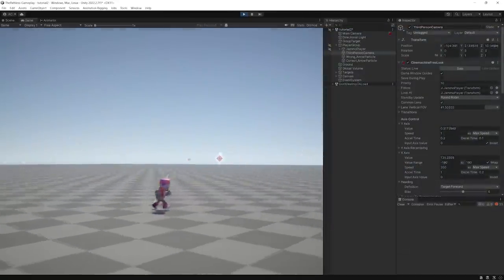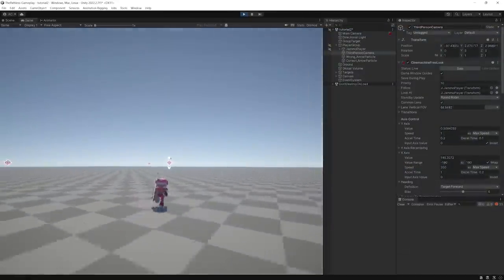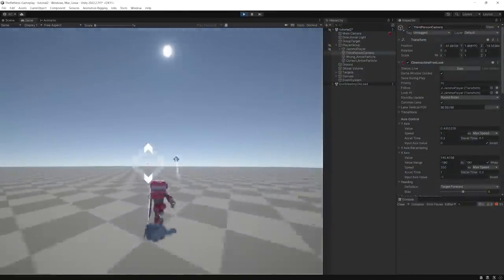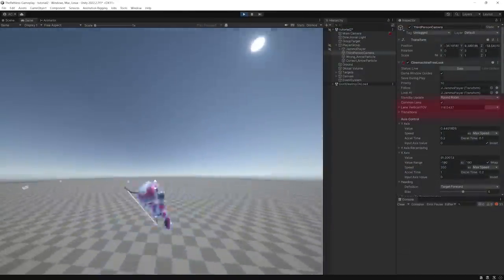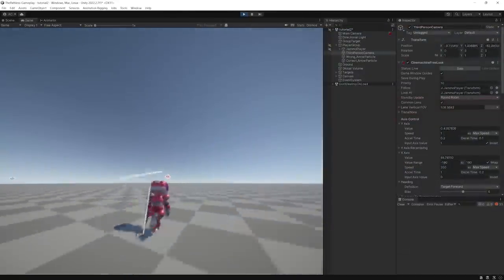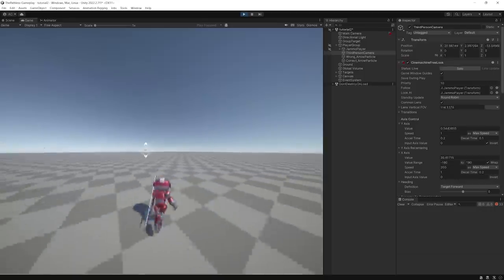To increase the general speed sensation, I modified the camera's field of view based on the different running states.